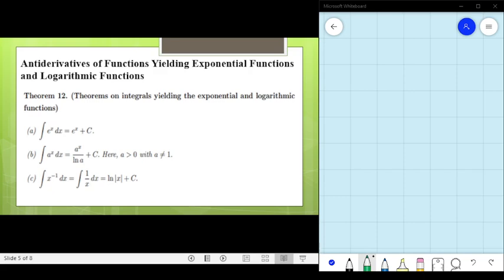Theorem 12 states: first, the antiderivative of e^x dx is equal to e^x plus C. Second, the antiderivative of a^x dx is equal to a^x over ln(a) plus C, where a is greater than 0 and not equal to 1. Lastly, the antiderivative of x^(−1) dx, which is the same as the antiderivative of 1/x dx, equals ln|x| plus C.